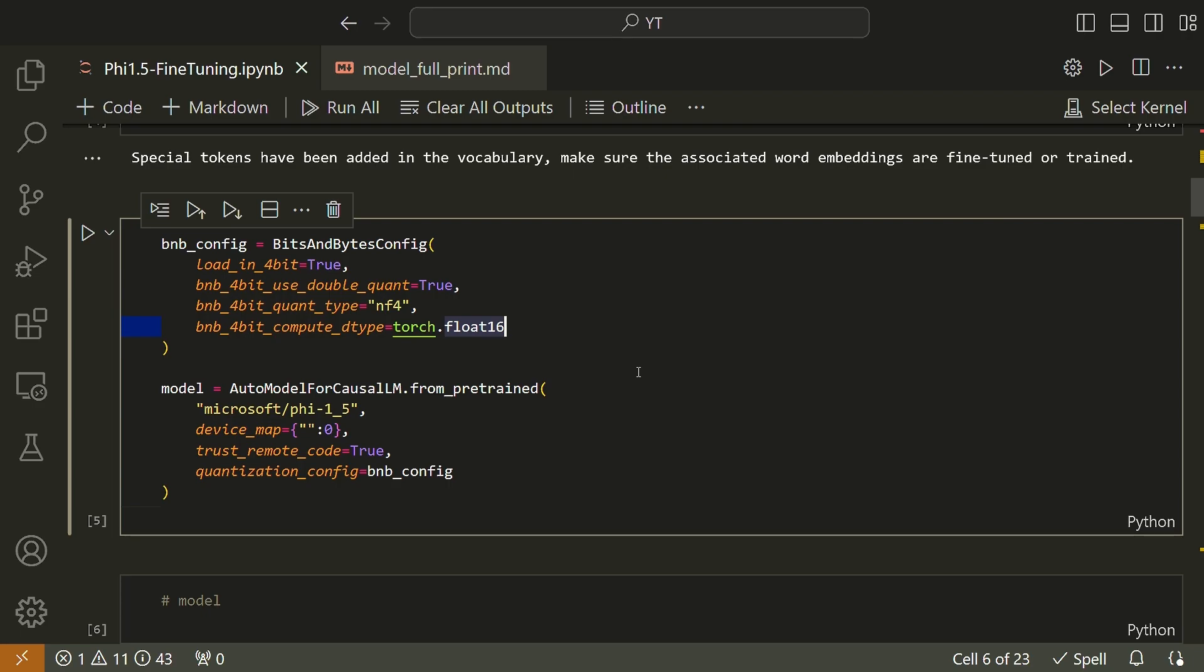This configuration is needed because while 4-bit bits and bytes stores weights in 4 bits, the computation still happens in 16 or 32-bit. Any combination can be chosen by the user, that is by the developer. The options are float16, bfloat16, and float32. Here I've chosen float16. And the matrix multiplication and training will be much faster if one uses a 16-bit compute dtype.